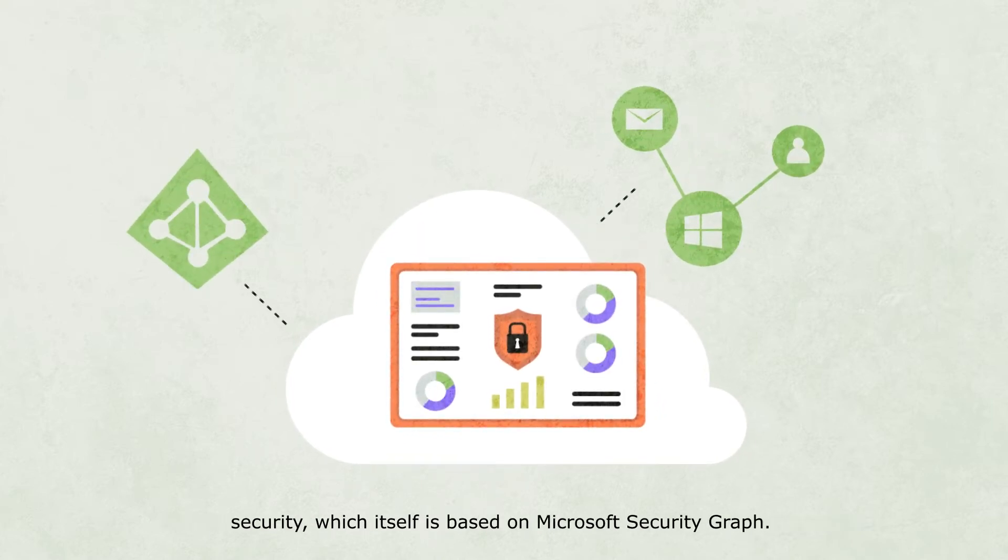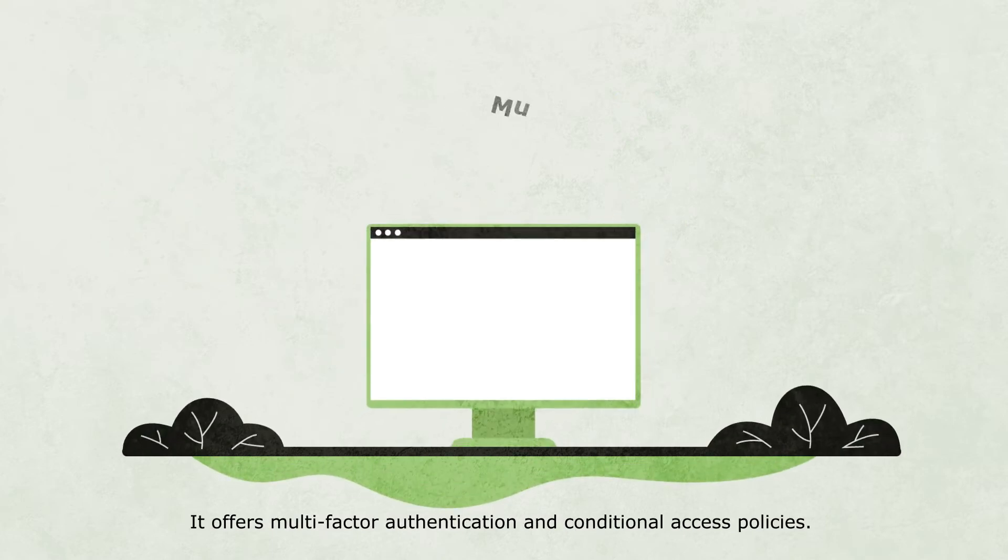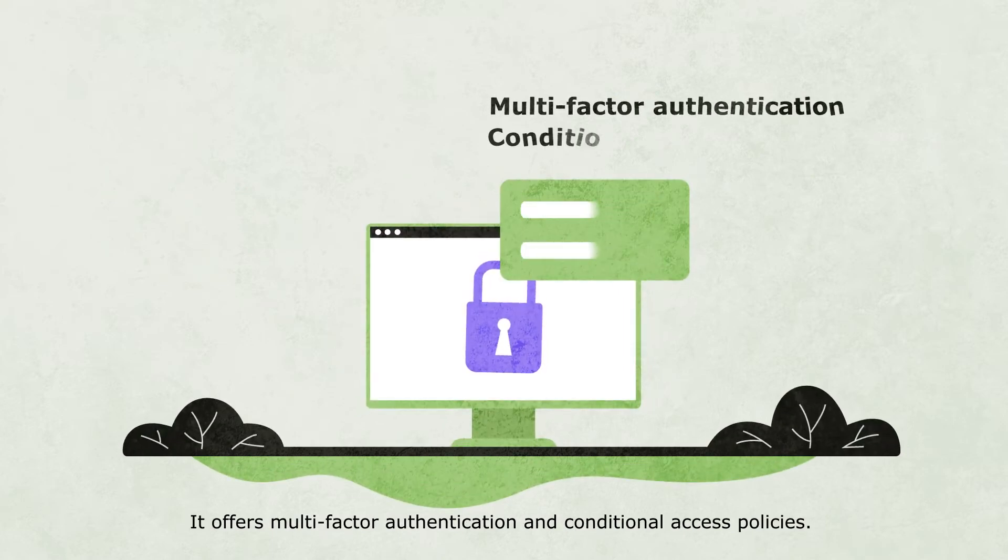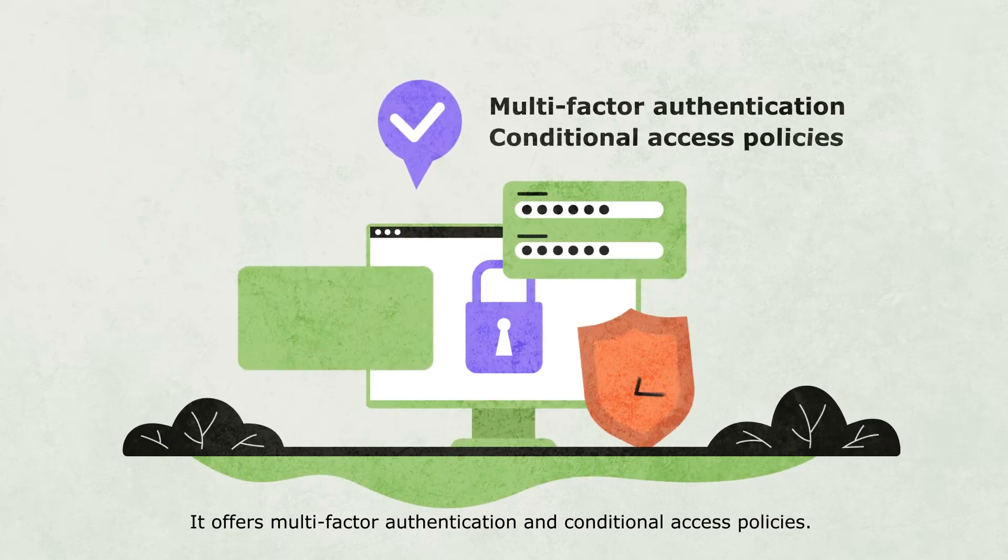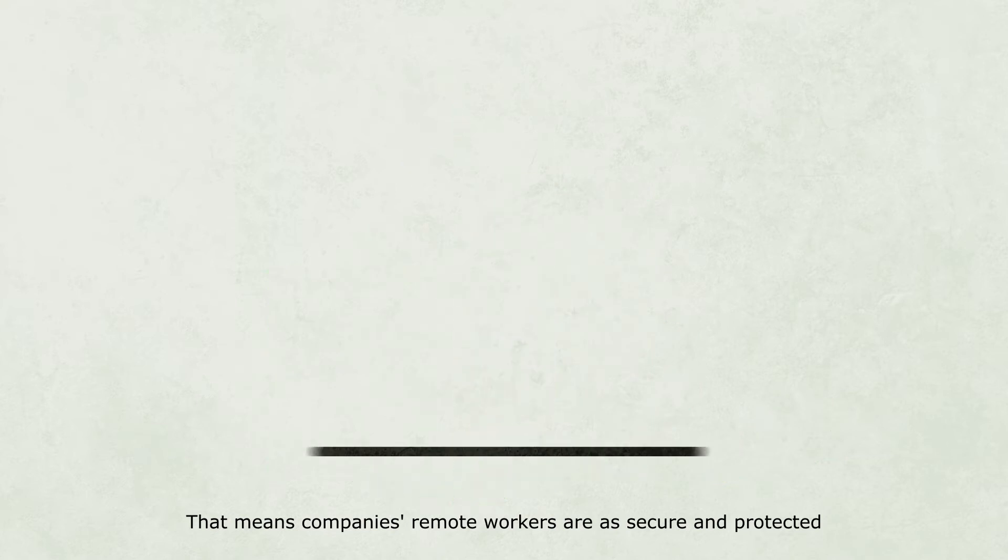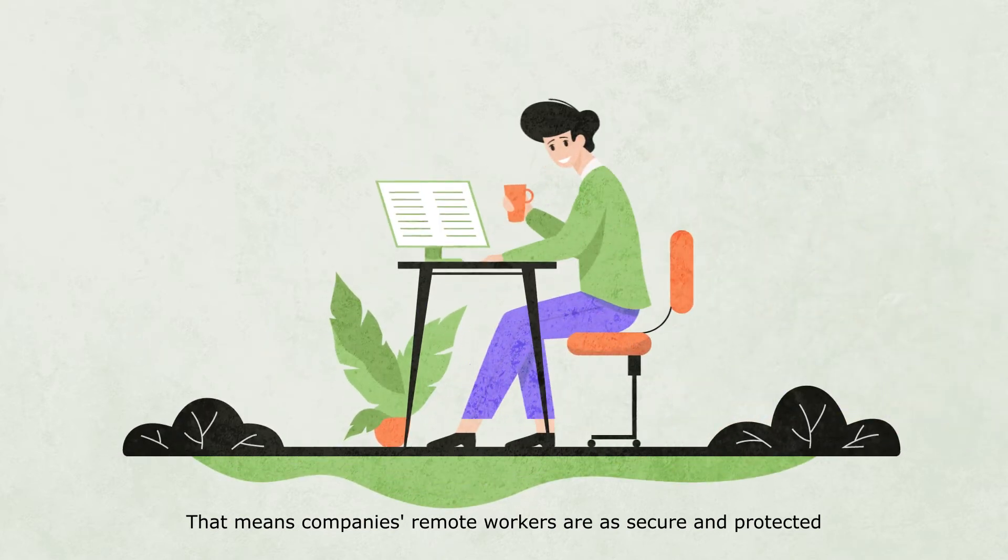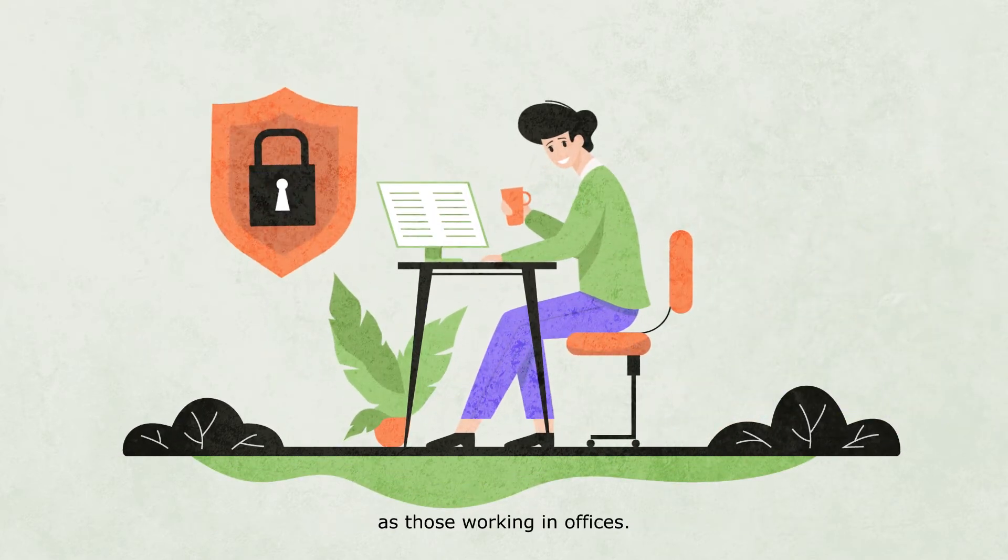It offers multi-factor authentication and conditional access policies. That means companies' remote workers are as secure and protected as those working in offices.